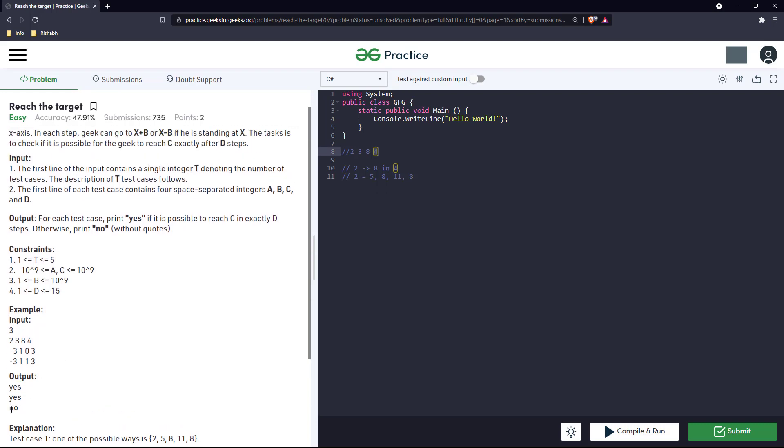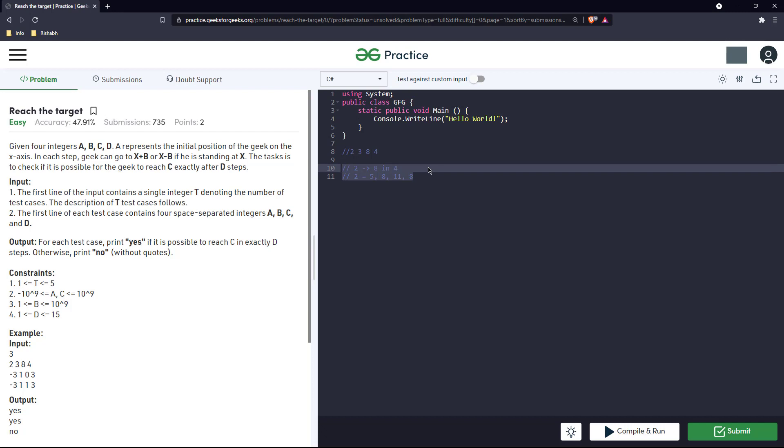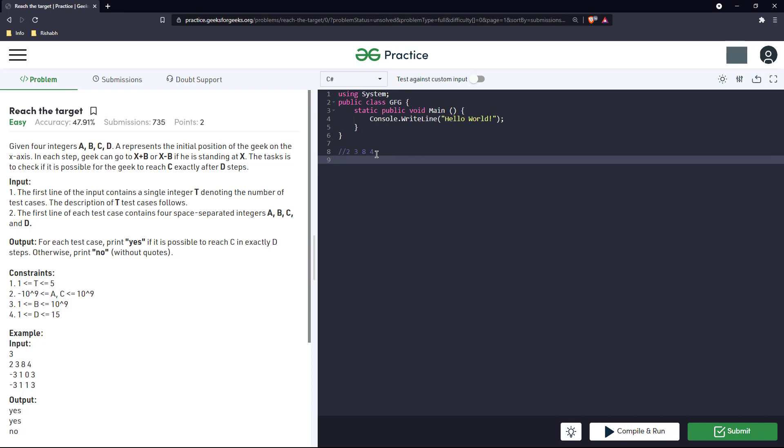That is why they have written yes, and in case it is not possible we have to write no. This is a pretty interesting question. The idea for this question: we will take these inputs and put it in a, b, c, d and we will loop it for exactly d times.